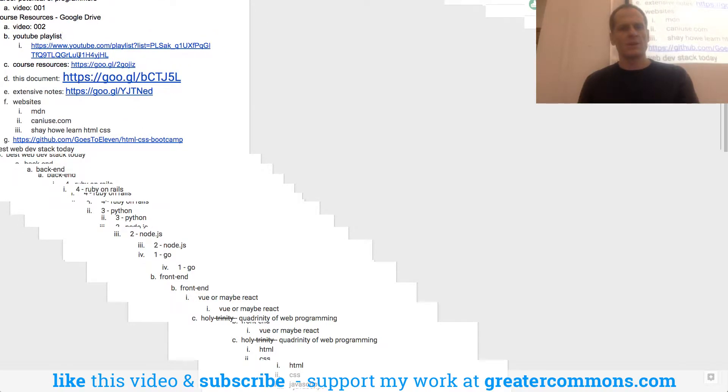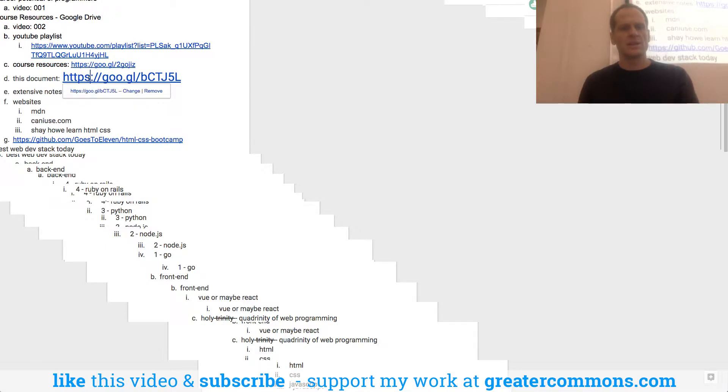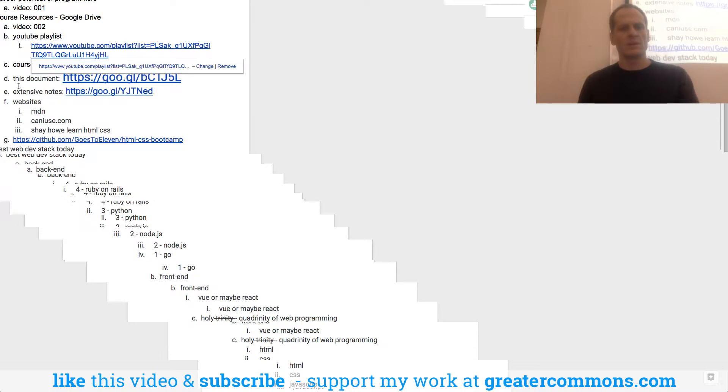And so resources, extensive notes when I look at the extensive ones, this document, a folder I think with all the resources, and then a list of all the YouTube videos.